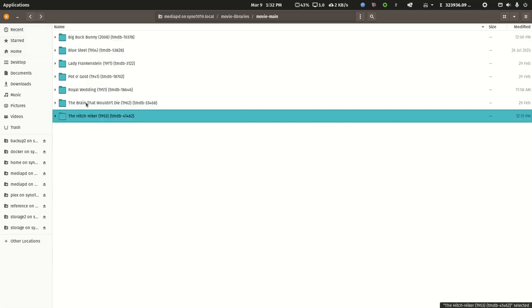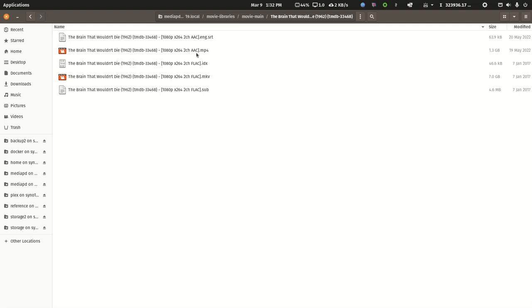This is versioning and editions in the same folder. By going to The Brain That Wouldn't Die, this is just an example of versioning: different versions of the same movie. They happen to be all 1080p versions, but you'll see this one here has two channel AAC audio and this one has two channel FLAC audio. Of course there's a different subtitle type for each.